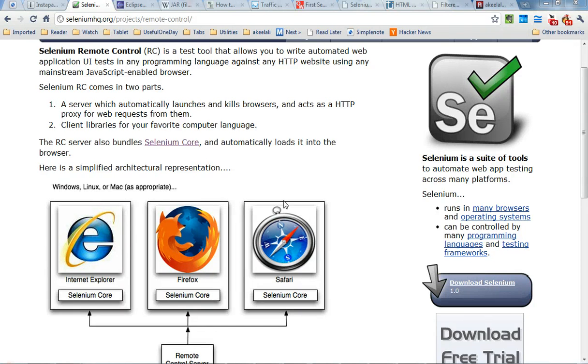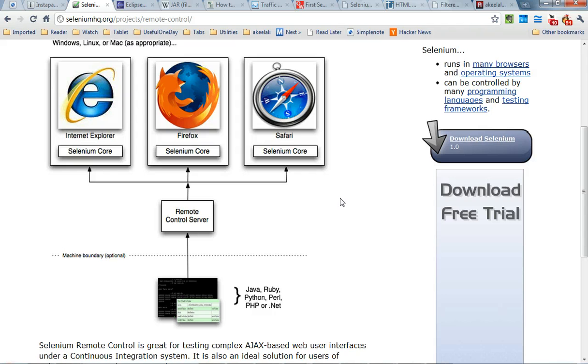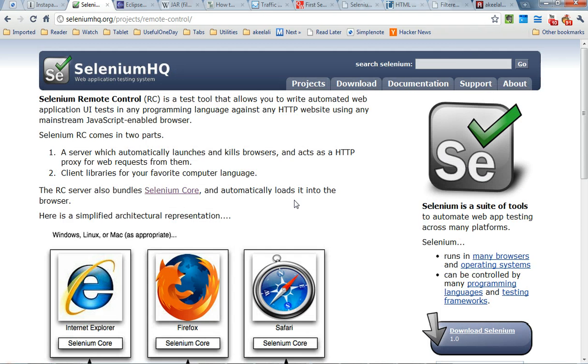I'm going to show you in this video how I use the Selenium RC to solve my problem of extracting comments from multiple web pages.